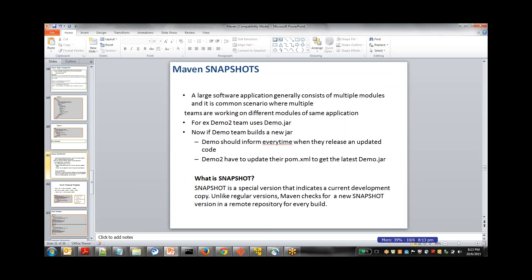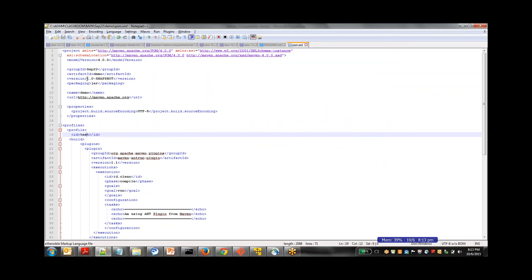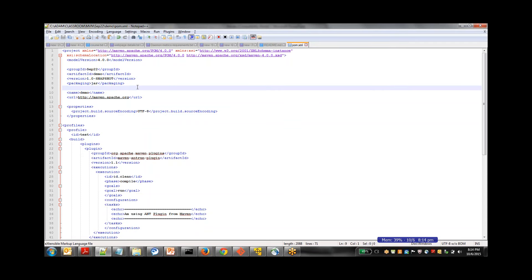Before going into it, there was one specific thing which I said I'll tell you later. When we created projects, I was telling something about snapshots. Whenever we're giving a version ID, we used to give it as 1.0-SNAPSHOT. This was the default name which we always used.